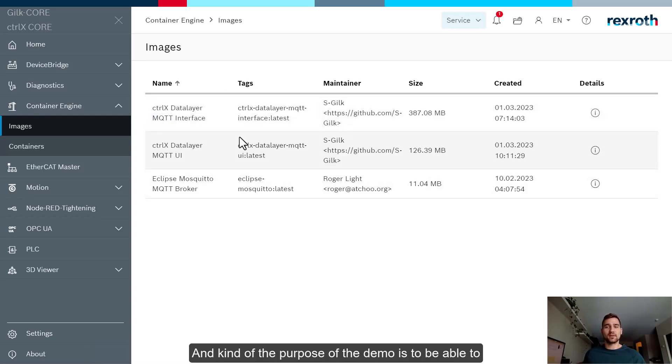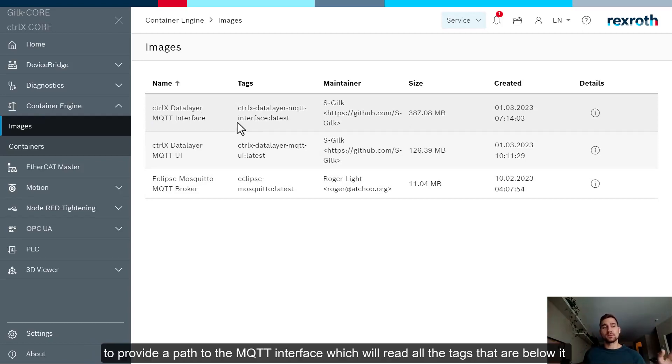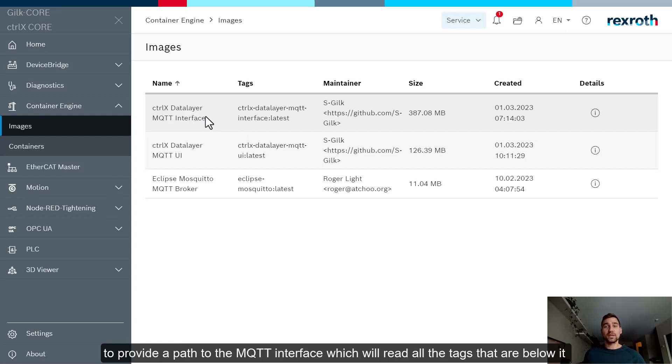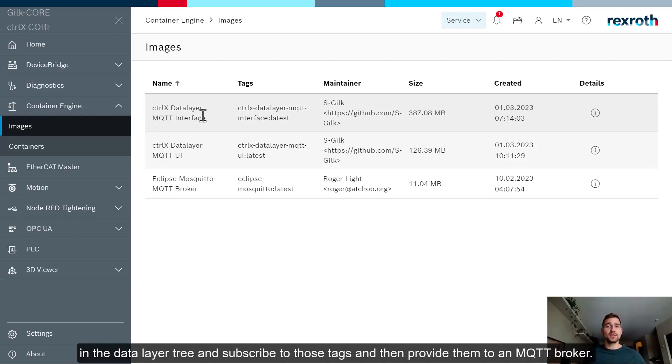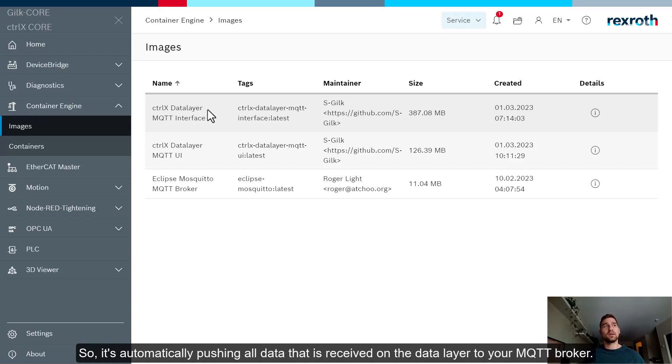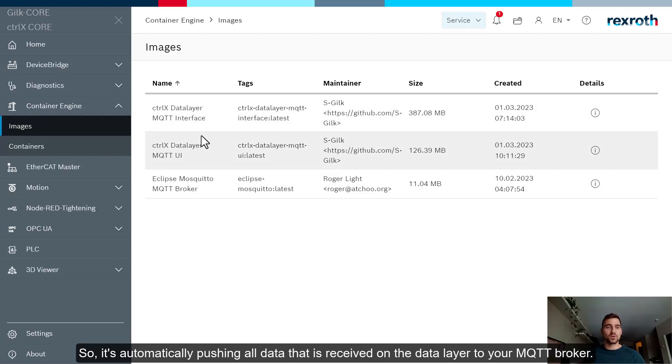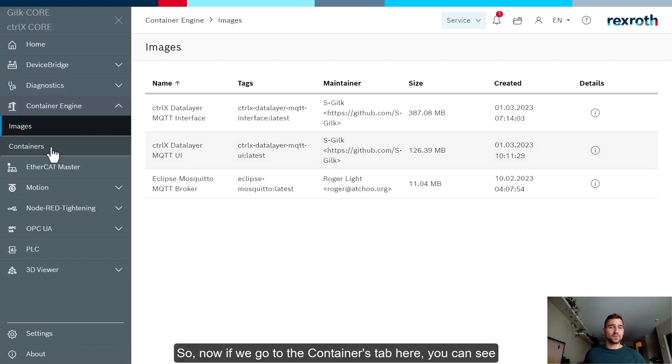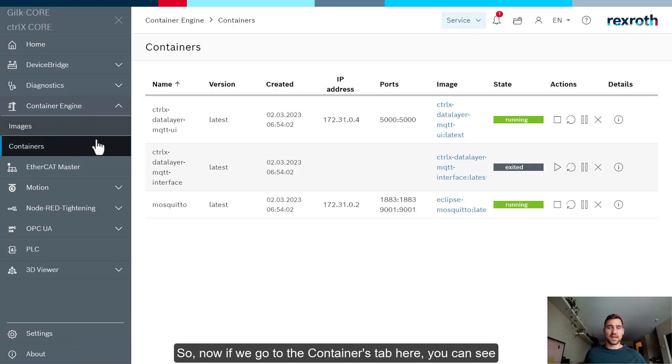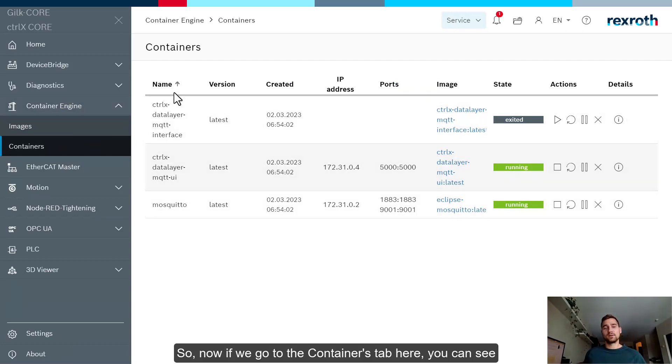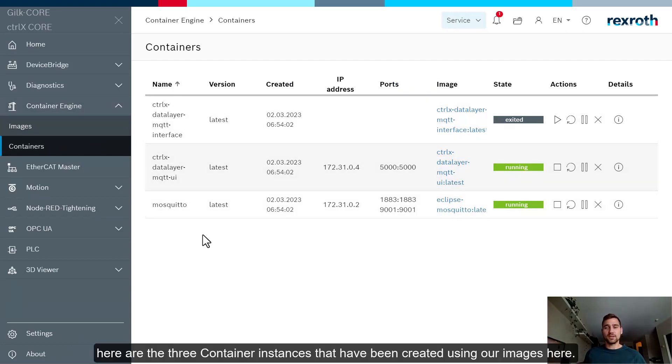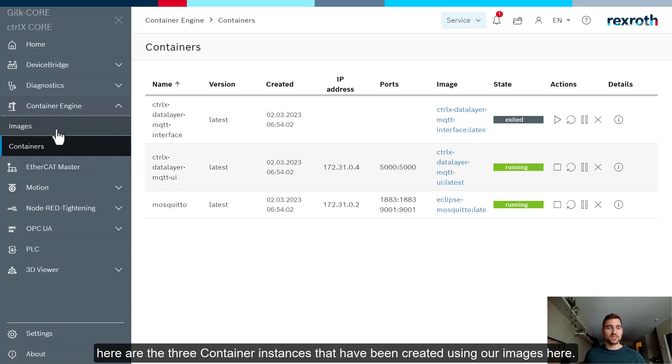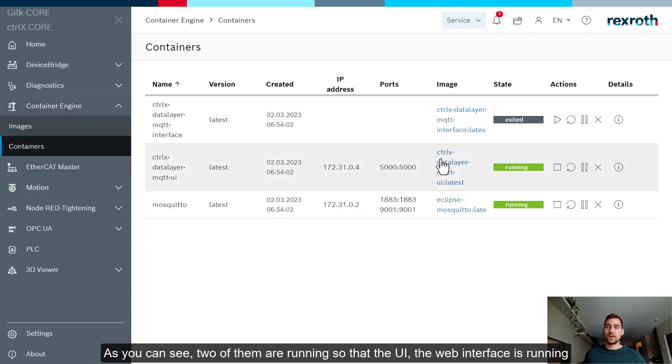So if I come over to the left hand side here, you can see there's a tab for container engine. If I drop that down, there's two sub menus images and containers. So if I click images here, you can see these are the three images that are recognized as being provided to the Docker engine through the snap I've installed. So there's three pieces here. In the demo, what I have is a MQTT broker, a little web UI, and then an interface between the Control X data layer and the MQTT broker.